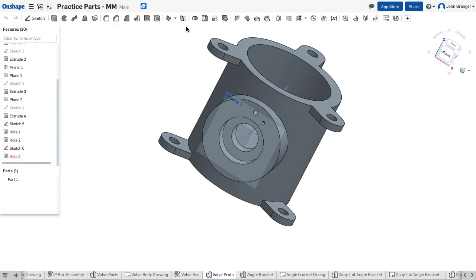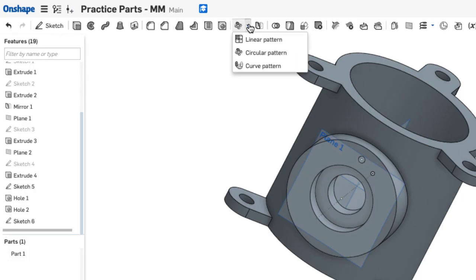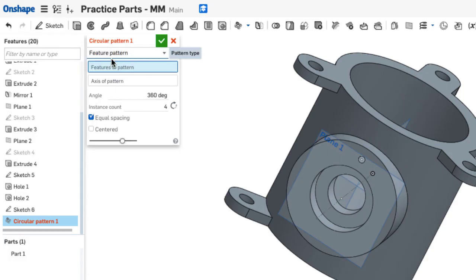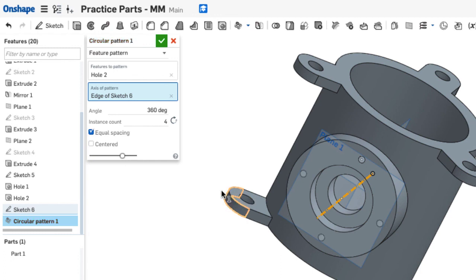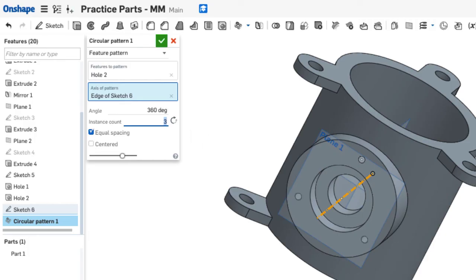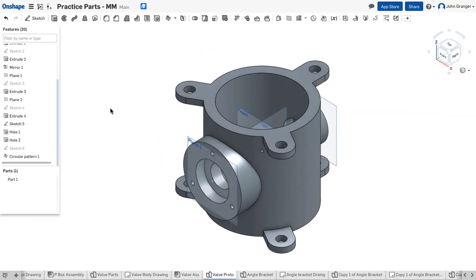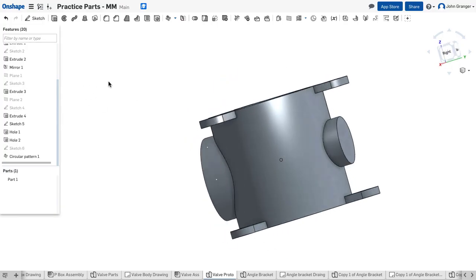I want to pattern in a circular pattern a feature. The feature that I'm patterning is hole number two. It wants to know the axis. So we'll click on the axis that we just created. I can see that it's suggesting four. So we'll say three. That shows me my three screw holes. I'll accept that. And now I have my three screw holes. I'm going to turn the planes off and I have my valve body.